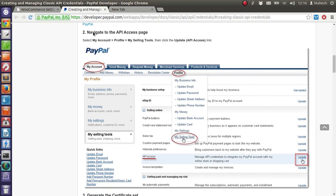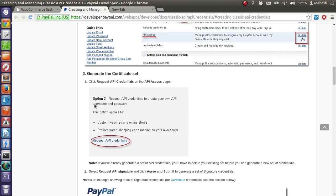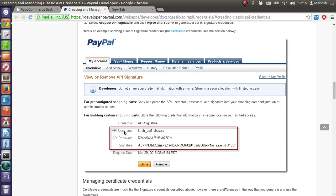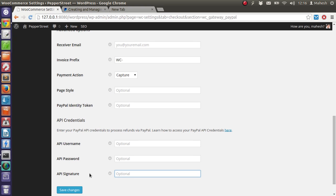To get that, go to your profile page, then selling tools. If you don't have selling tools enabled, then you have to upgrade to a premium account or business account. Then you get your API credentials like username, password, and signature. You have to add them here and save the changes.